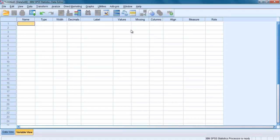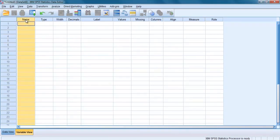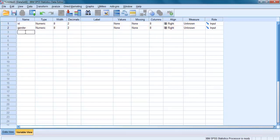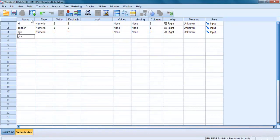Your job now is to define each of your variables by specifying the required information for each variable listed in your code book. In the name column, type in the brief variable name that will be used to identify each of the variables in the data file. Let's type ID for the first variable, the second one gender, third one age, the fourth variable GCS for Glasgow Coma Scale.